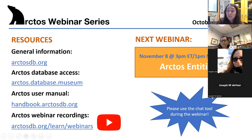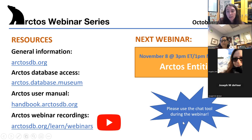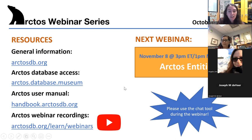Feel free to use the chat to ask questions during the webinar, and we'll have plenty of time to discuss questions out loud with Michelle. I'll turn it over to you, Michelle.